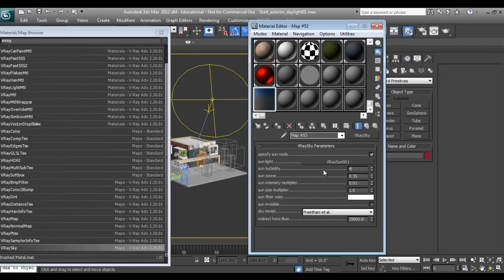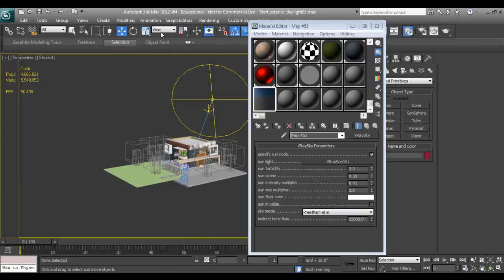Turbidity of 2 will be much brighter, and 3 will give some sunset haziness in the scene. Since our scene will be a daytime scene, the appropriate value will be 3. The size multiplier I will increase by 3, and then we can play with the intensity as per requirement.